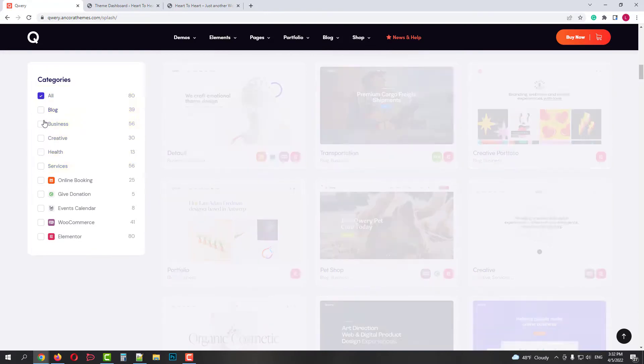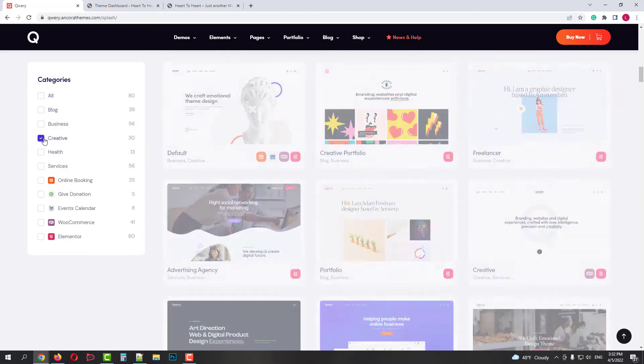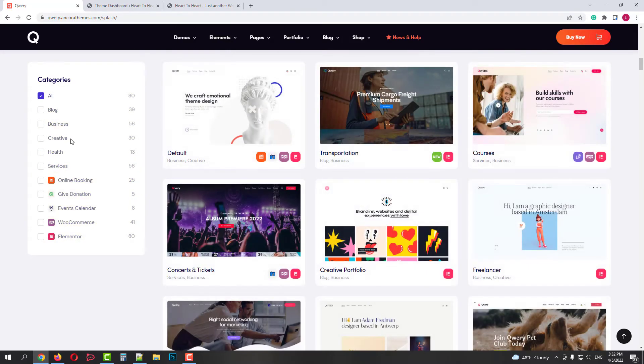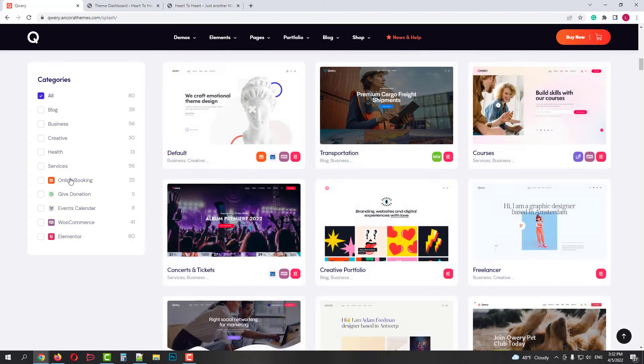Also, you can filter them by functionality, online booking, donations, events, e-commerce, etc.